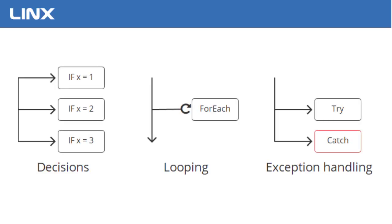Control flow statements break up the flow of execution by employing decision making, looping, and exception handling.